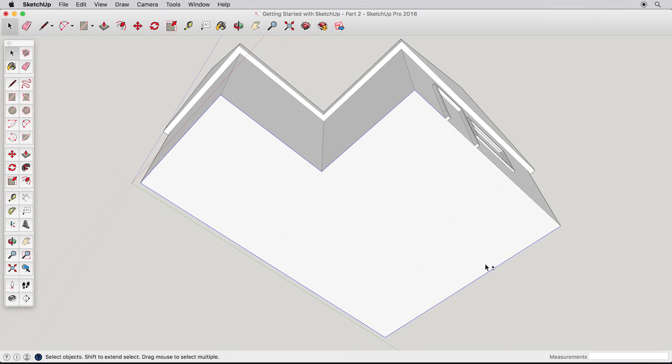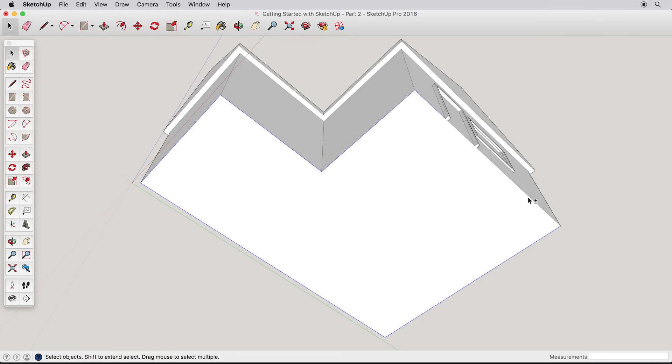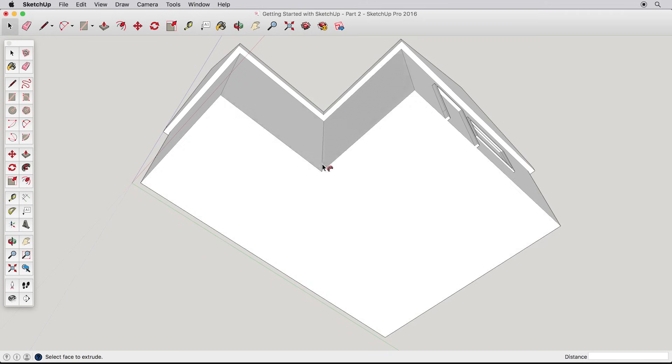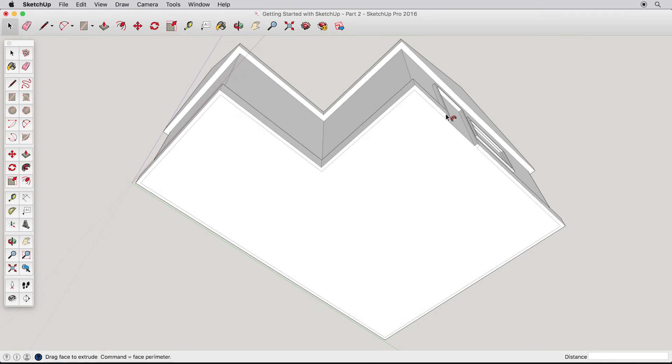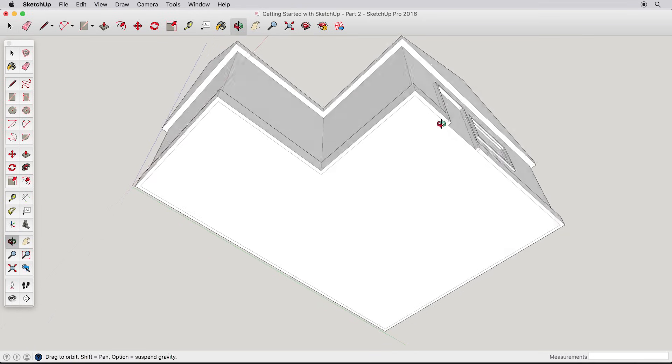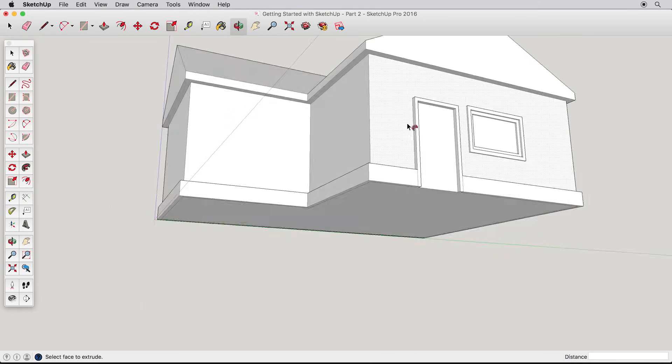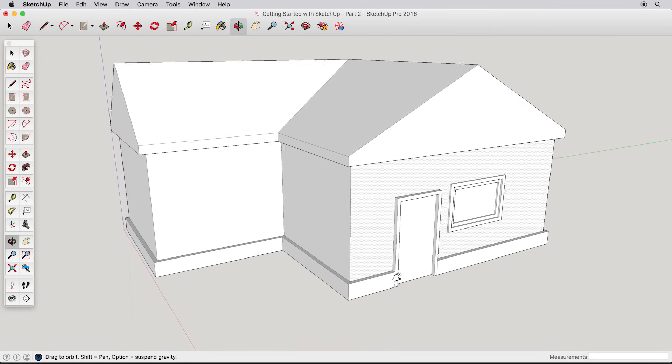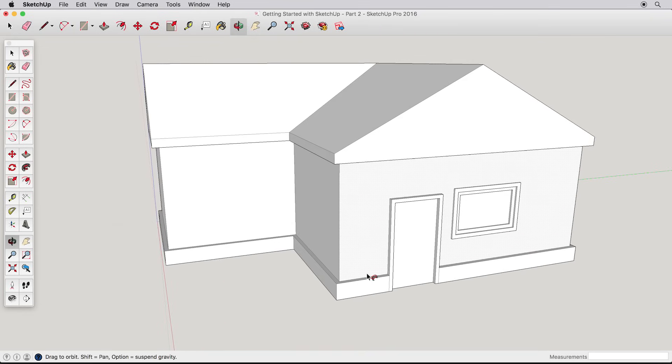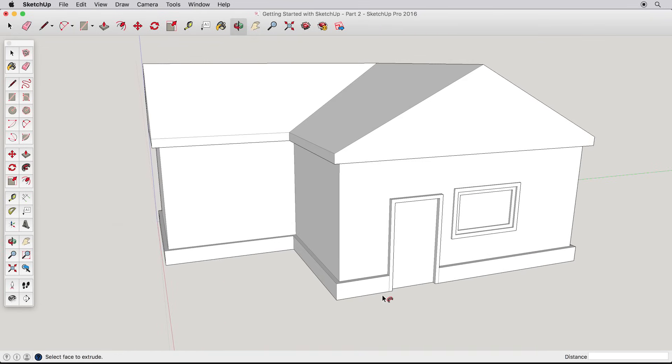With our path selected, choose the follow me tool. It may look like we lost our selection, but don't worry. Just click on the trim surface to pull it around the path. If your example doesn't work, try again, and make sure you pick all the edges and have nothing else selected. We're only scratching the surface of what can be done with the follow me and other tools, so please look into some of our other videos and learning resources to explore these tools to their full extent.